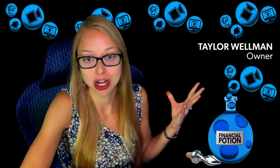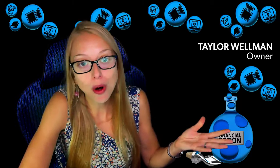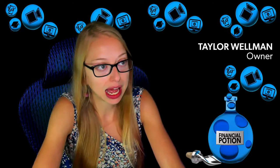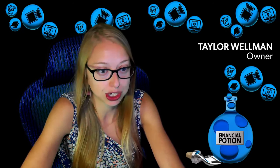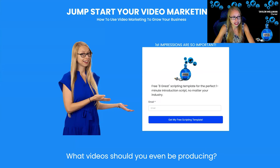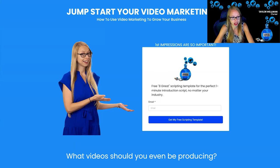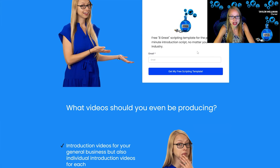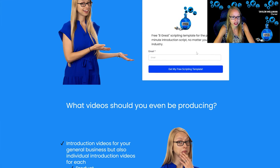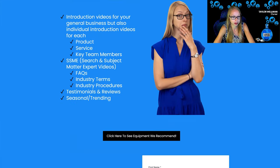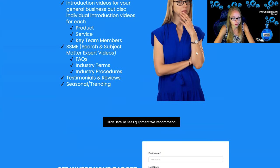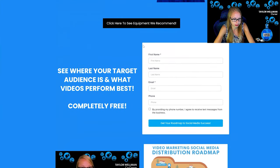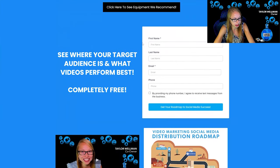So for example, we have videojumpstart.financialpotion.com. This is like a freebie page that we have where we can give away a free great eight script, so this is the eight questions you need to answer for a perfect 60 second script. Talk about what types of videos to produce, you get a link to our equipment recommendation page.